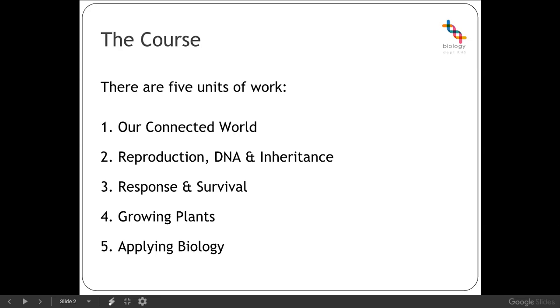We will then move on to reproduction, DNA and inheritance where we'll look at some different types of reproduction. We will look at passing on genetic information to individual offspring. We'll look at the impact that has on individual offspring and how DNA really creates those characteristics that we see.